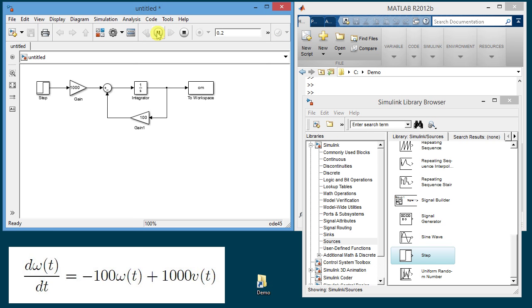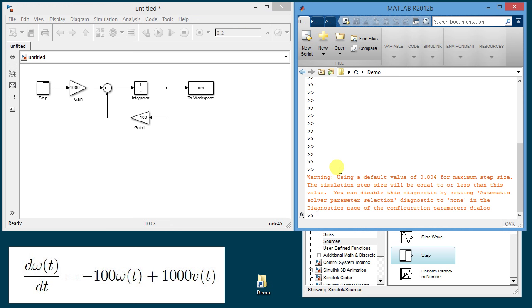And you see that I got a warning. If there was any error in building the diagram there'd be an error message. This is just a warning and it's not really significant. It just says that the default value had to be changed but the simulation still was compiled correctly and run. So the next step we look at what variables are in the workspace.